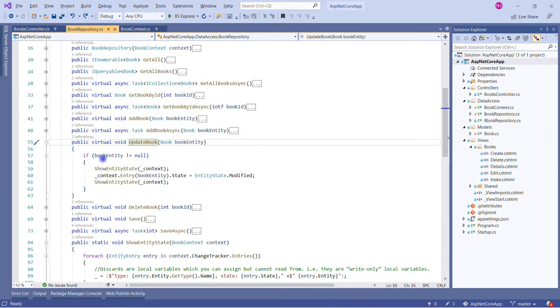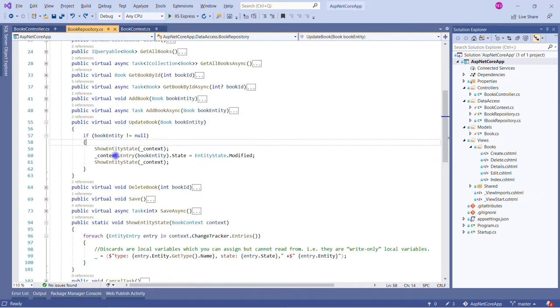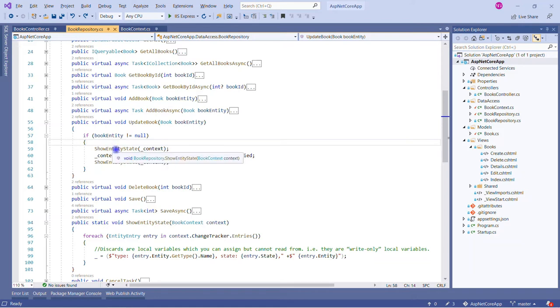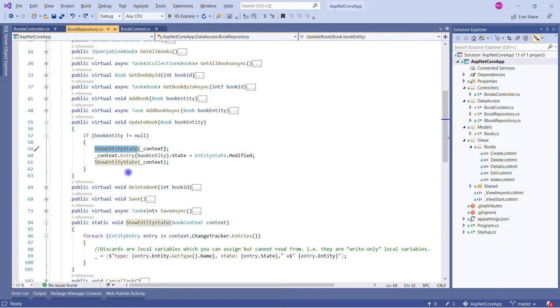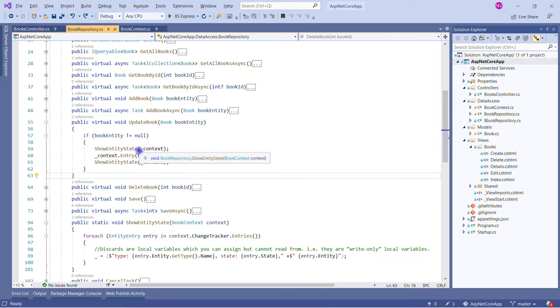You can see there's an UpdateBook method which is receiving book entity. In that, first we're checking if the book entity is null or not. In that case, I applied a method before and after the change of entity state.